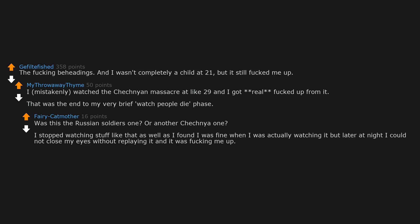Was this the Russian soldiers one or another Chechen one? I stopped watching stuff like that as well as I found I was fine when I was actually watching it, but later at night I could not close my eyes without replaying it and it was fucking me up. Thought I was getting desensitized, but instead just needlessly gave myself a load of mental issues.